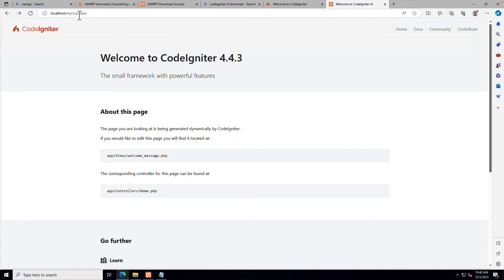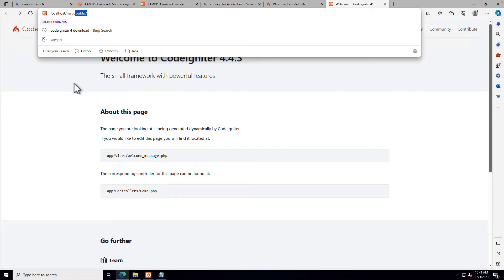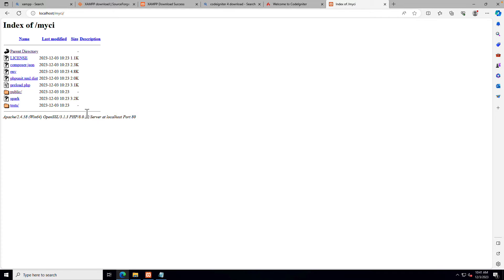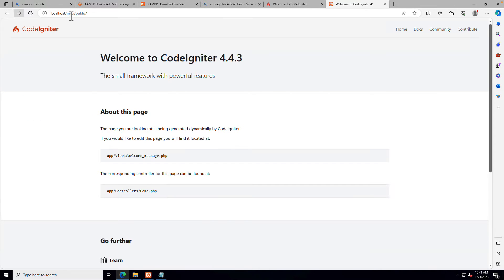Our website is opening with 'public' in the URL, but I want to remove this 'public' from the URL. That means I want to access my website URL directly from my CI installation folder, without the public segment showing by default.